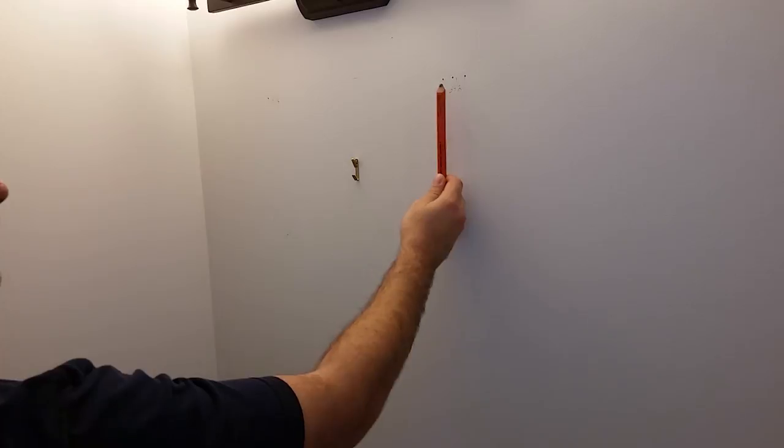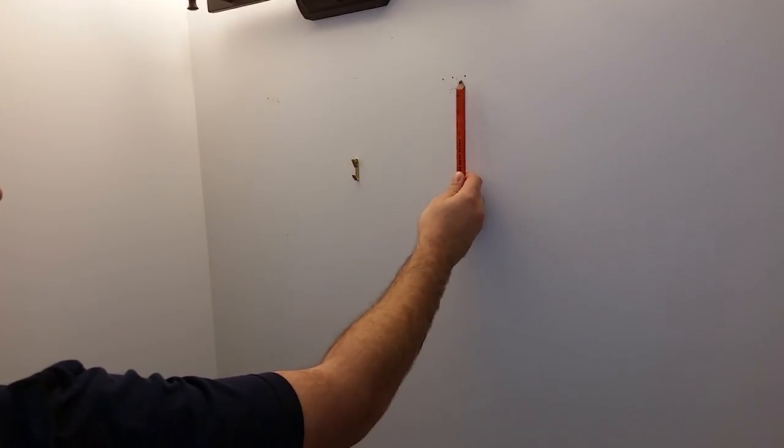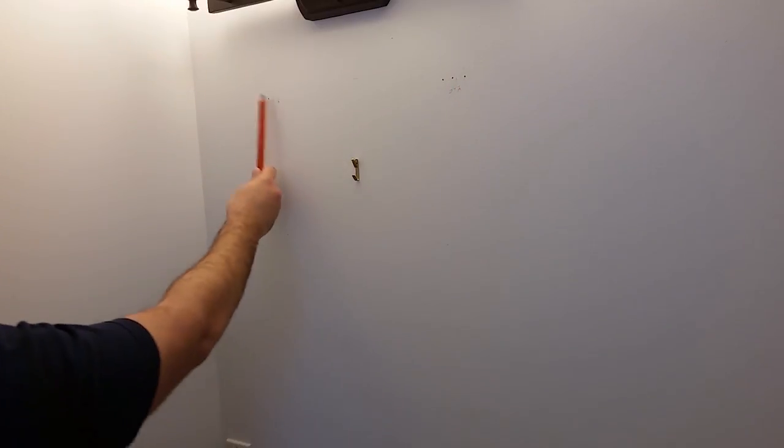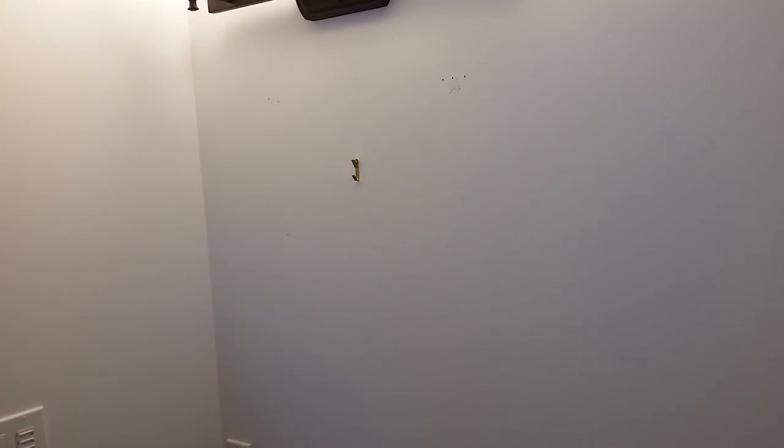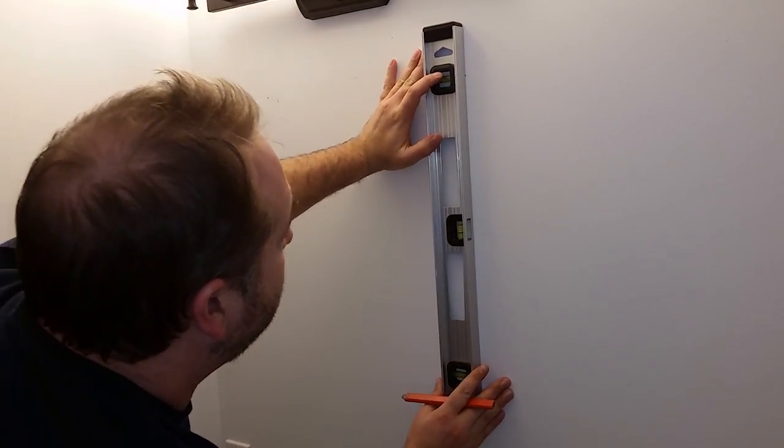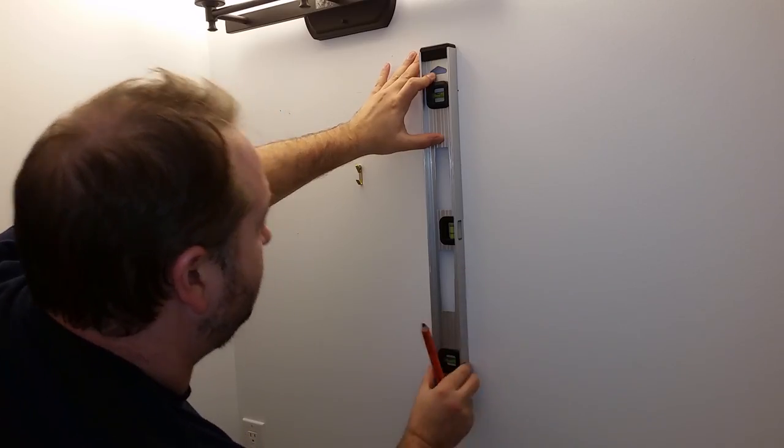I used a stud finder to find the studs in my bathroom. I knew they weren't going to line up to where they had the holes originally drilled so I'll have to be drilling my own. The stud finder was giving me some inconsistent results because of the type of insulation we have in our walls.